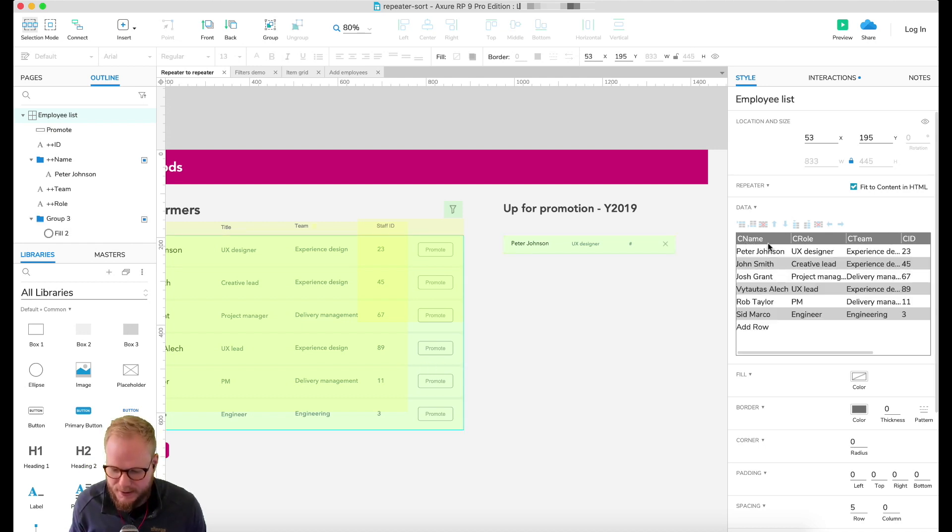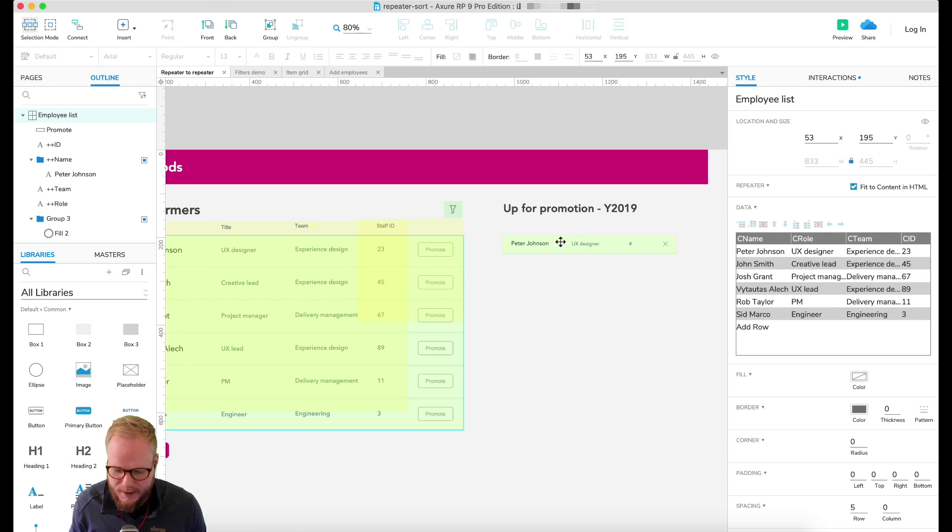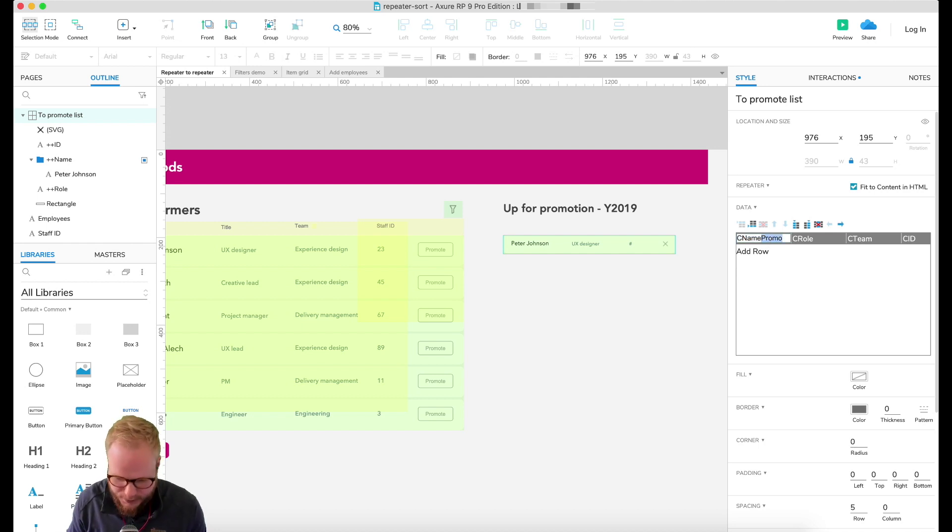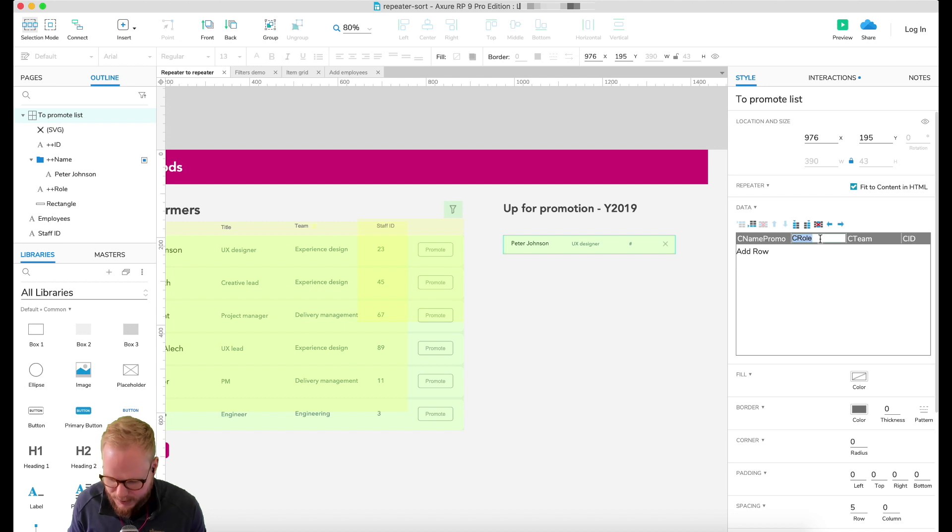However, the caveat here is that if you see the columns in the data set are defined: name, role, team, and ID. And here I have the same. But perhaps I can just add a bit of identifier so we don't get confused.